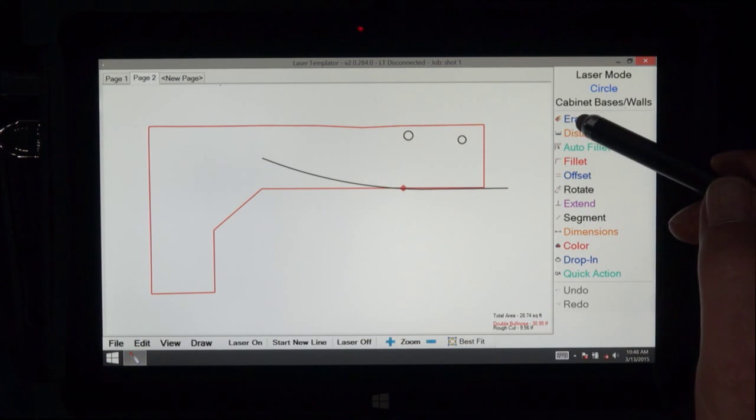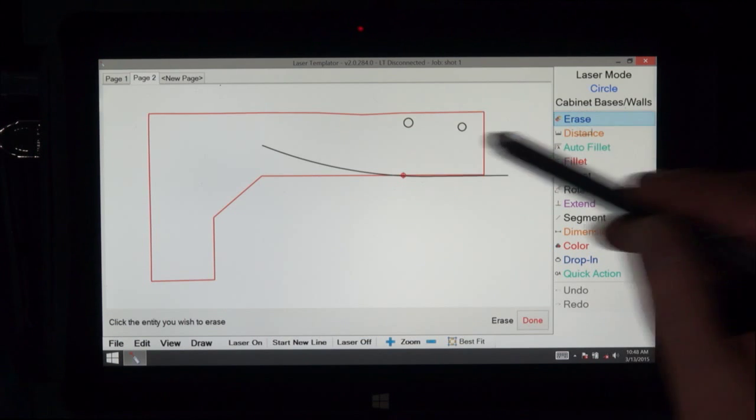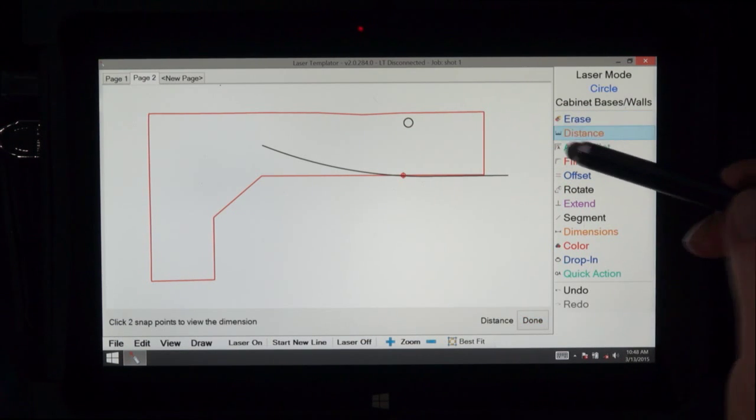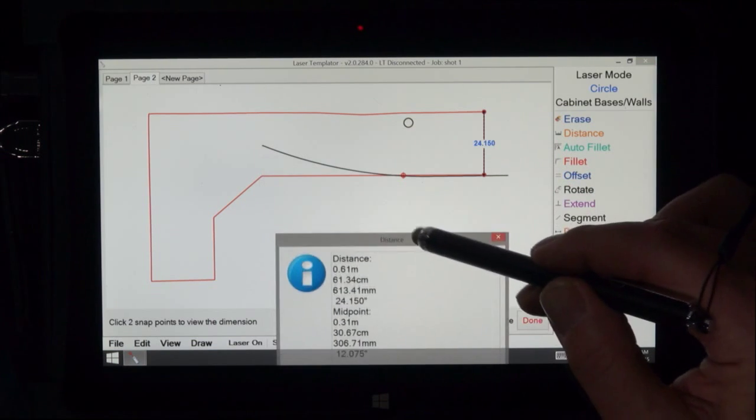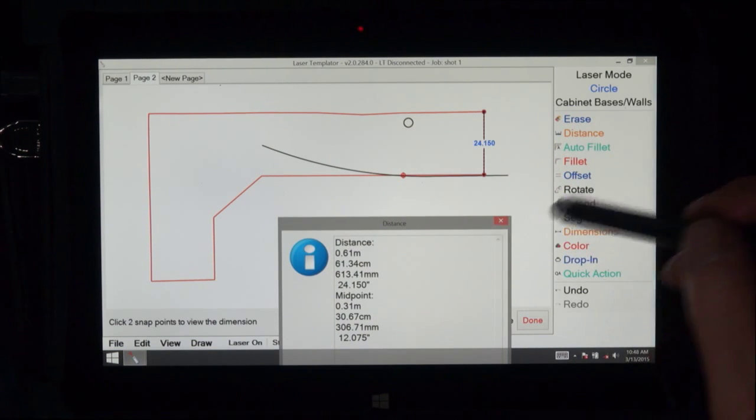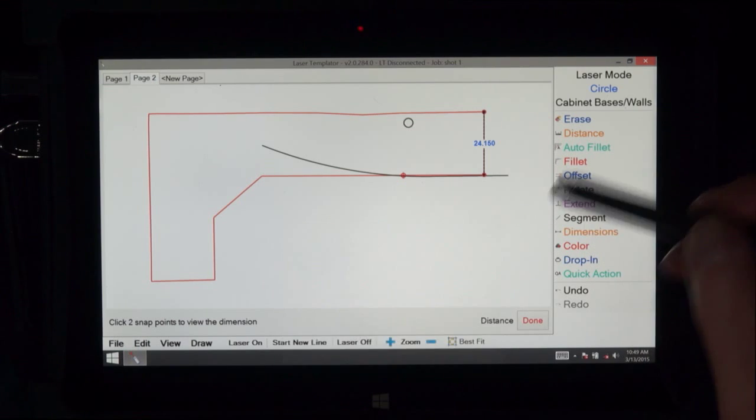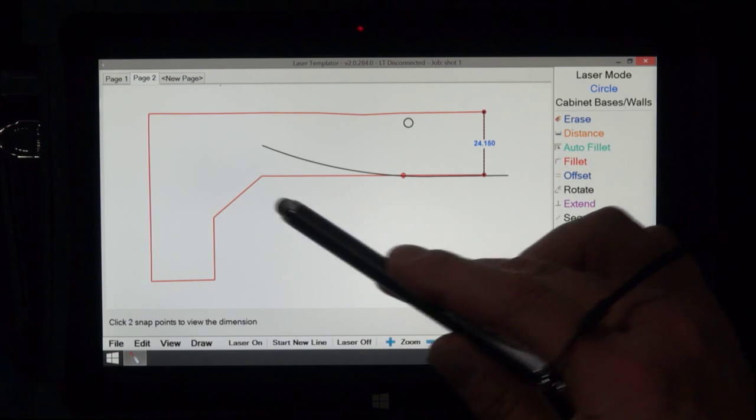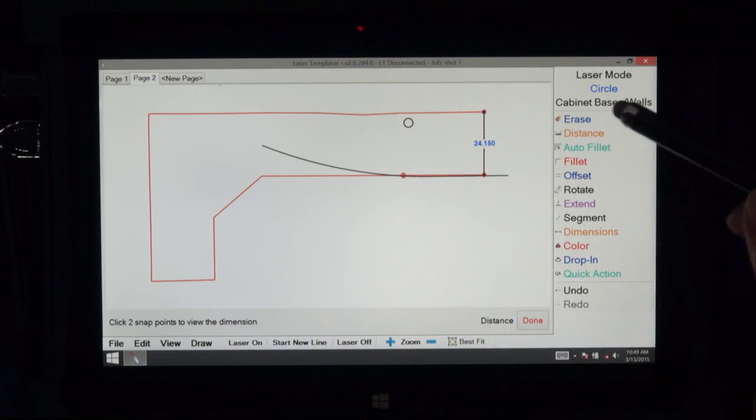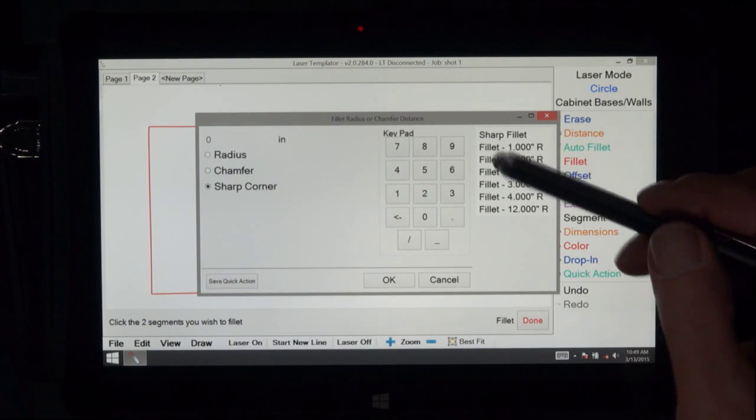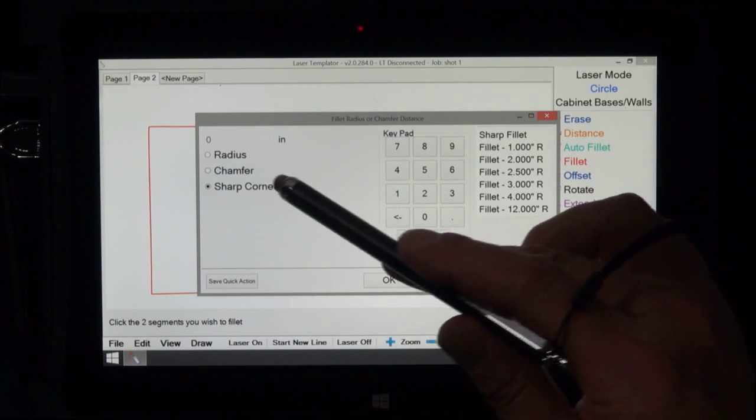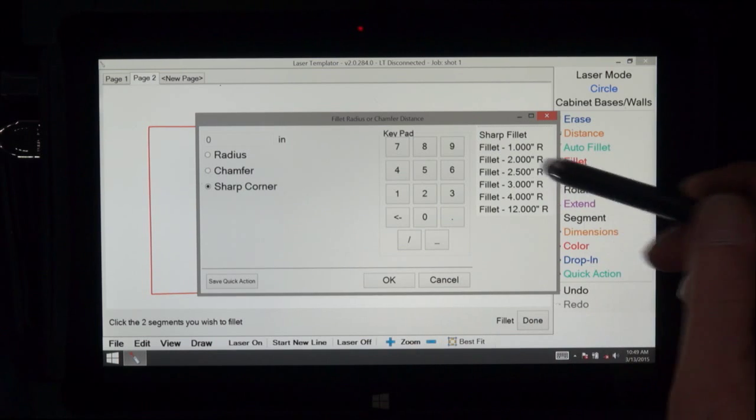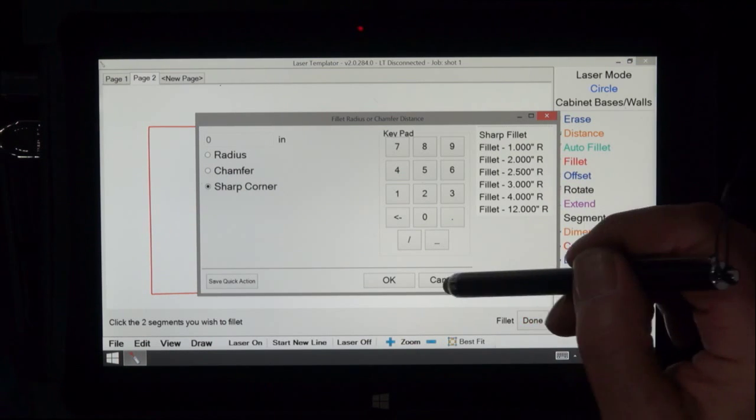Here we use erase for taking out any particular thing. Distance can be used for capturing any two points and getting a distance. Auto fill is what we used earlier when we captured all these sides and two points only and it closed the corner. Fillet, there's quite a few options here, whereas you can put in your own radius champ for a sharp corner and or pick a pre-selected one.